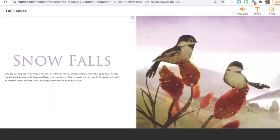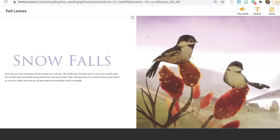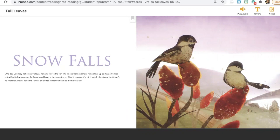Snow falls. One day, you may notice gray clouds hanging low in the sky. The smoke from chimneys will not rise up as it usually does, but will drift down around the houses and hang in the tops of the trees. That is because the air is so full of moisture that there's no room for smoke. Soon the sky will be dotted with snowflakes as the first snow falls.